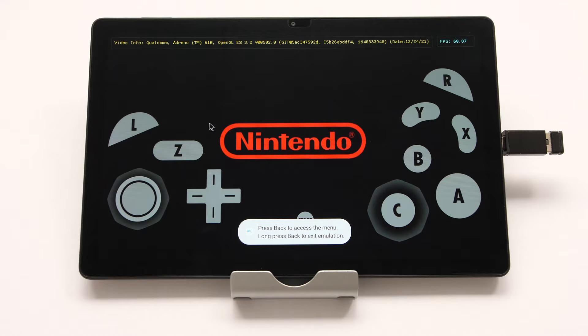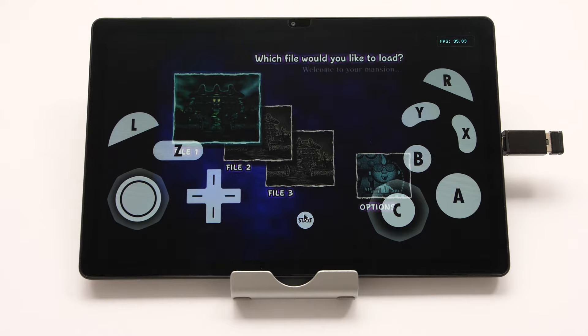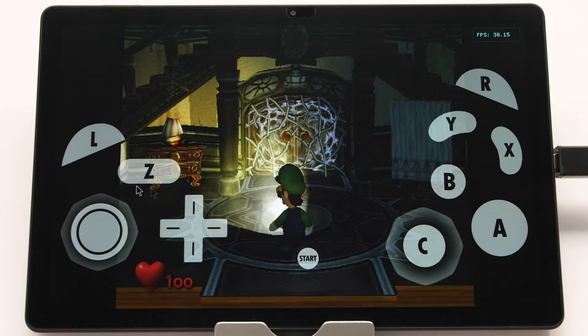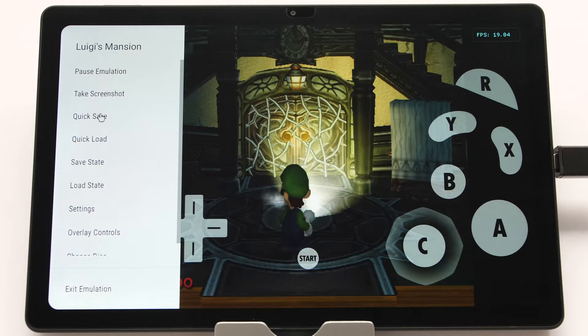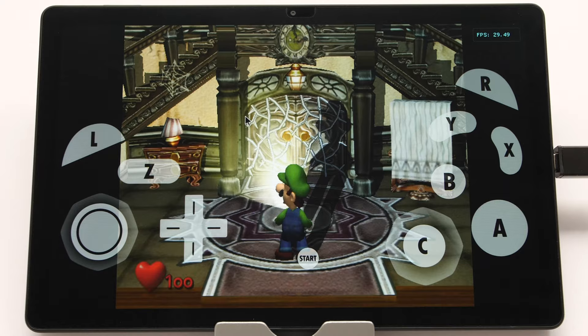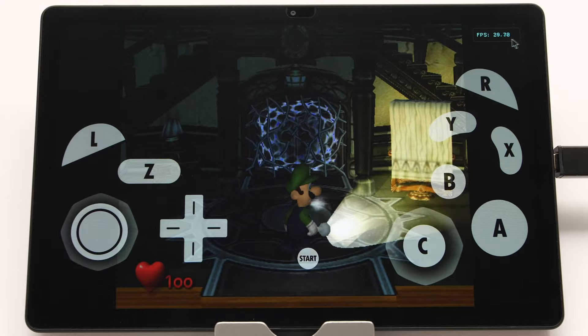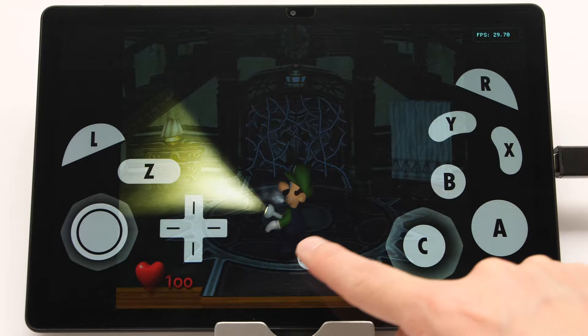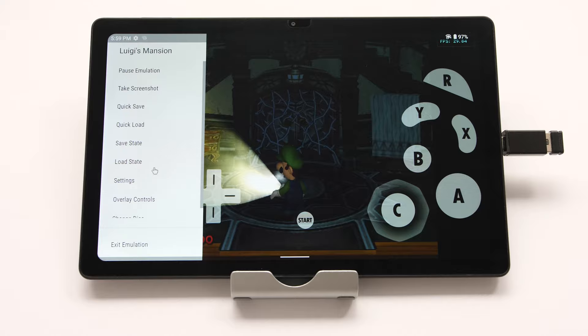Open Luigi's Mansion and get to the point where you can control the character. You will see on-screen controls — we will remove those later. Once Luigi is controllable, swipe from the left or press back to show the menu, and create a quick save. Take note of the FPS shown in the top right — I am floating at around 30 FPS, which is the native FPS for this game. Also note any graphical issues; Luigi's mouth is a bit glitchy here, but everything else seems fine.